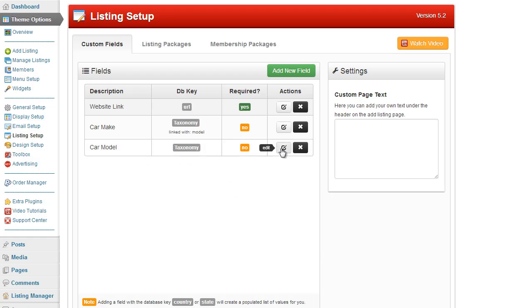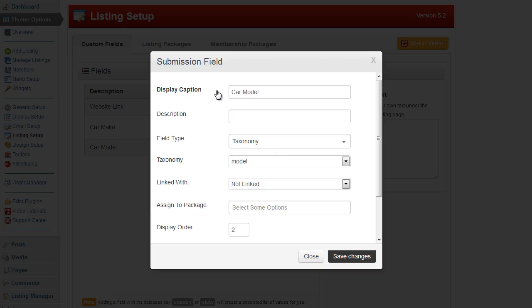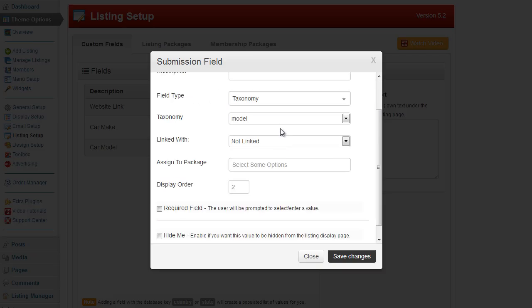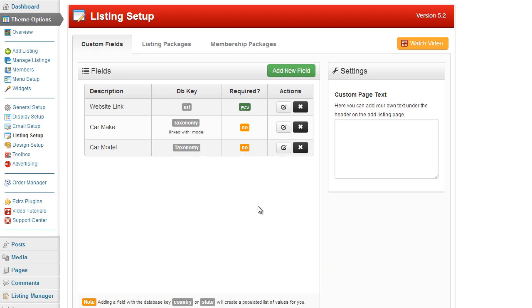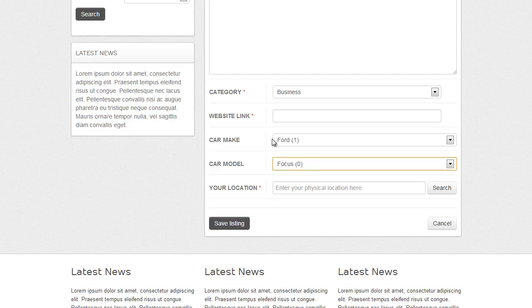Under the model taxonomy the same thing applies. The display caption is car model, but this time I am not linking the model because the linkage goes from car make to car model — the user selects car make first and then selects the model, not the other way around. Once a taxonomy has been linked you will see a little text indicator saying linked with model, so you know which one has been linked. Once these two fields are set up they will be displayed on the form.